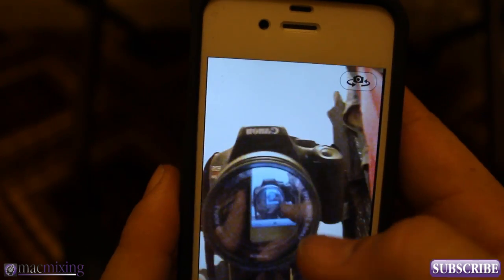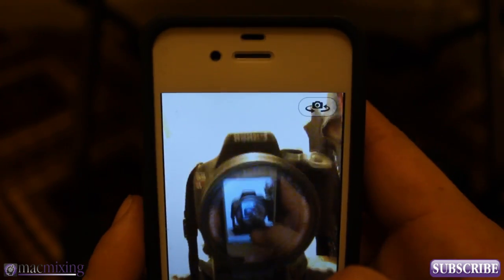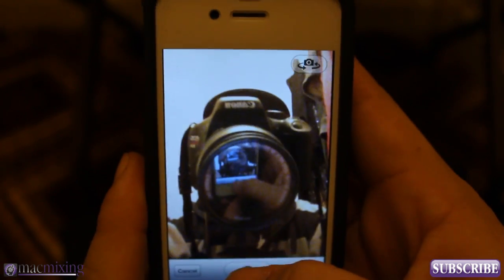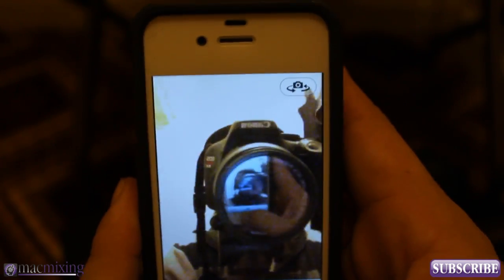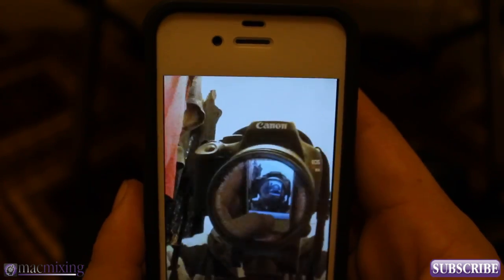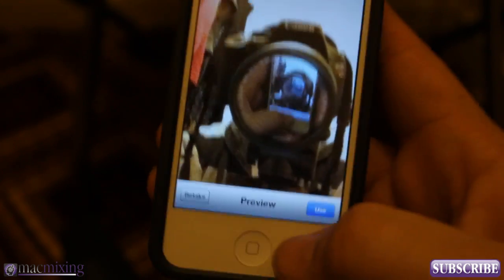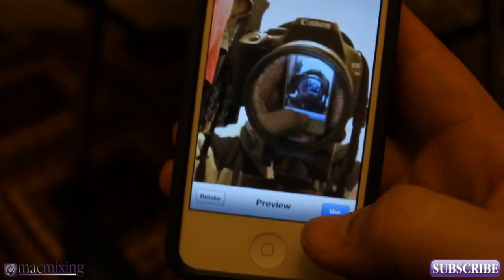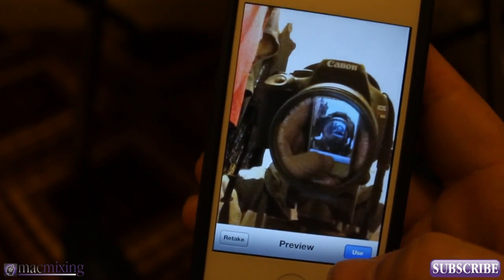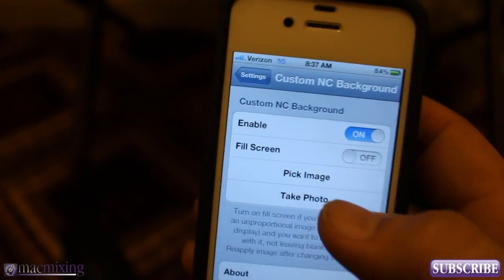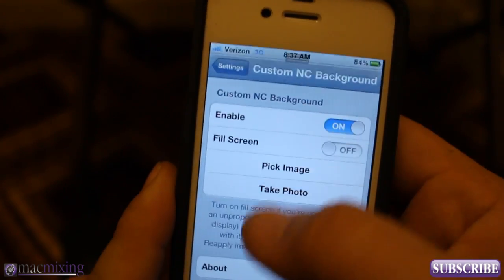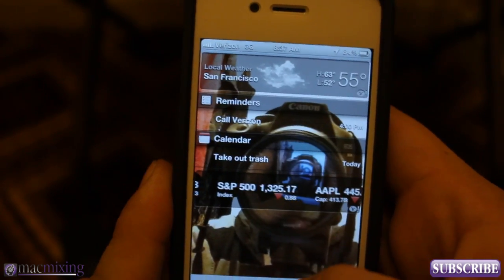Let's turn this around and we're going to take a picture of me recording this NC Background thing. Alright, so there — I took a picture and now we're going to press use, and it's going to wait for a little bit. And then now we should have that as our notification center background.